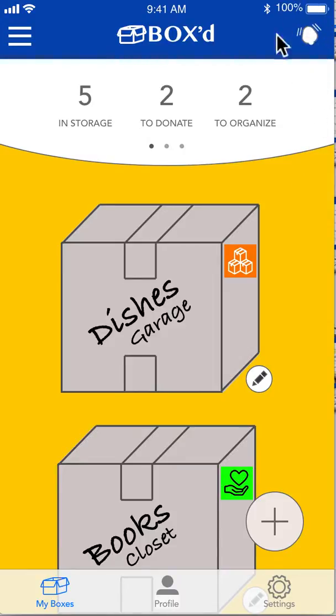Soon we'll have a feature where you can set reminders and see all of the reminders that you have. And that's pretty much Boxed — thanks for taking a look.